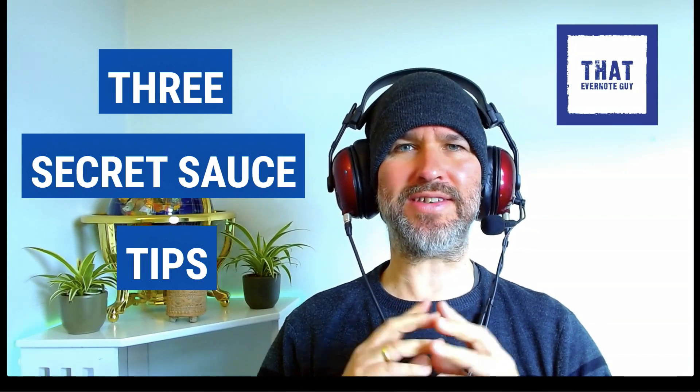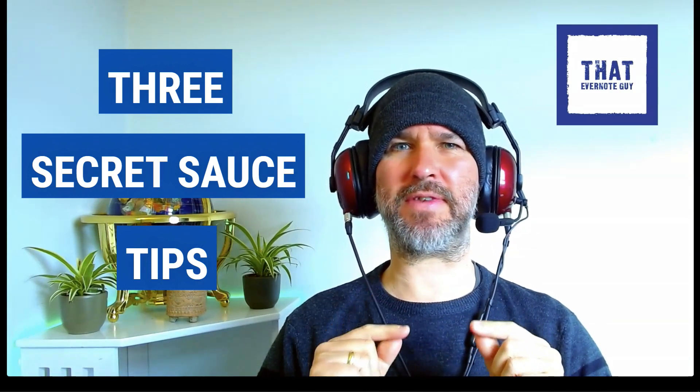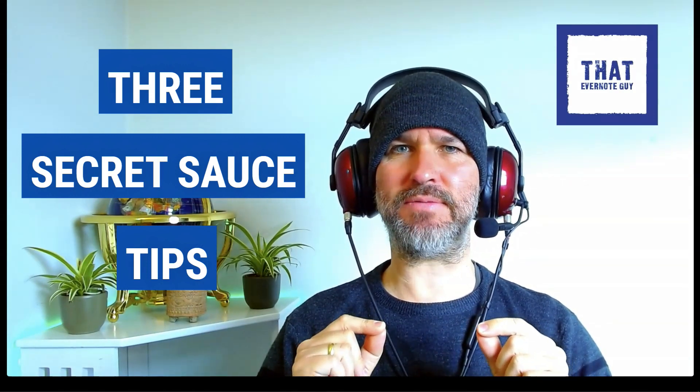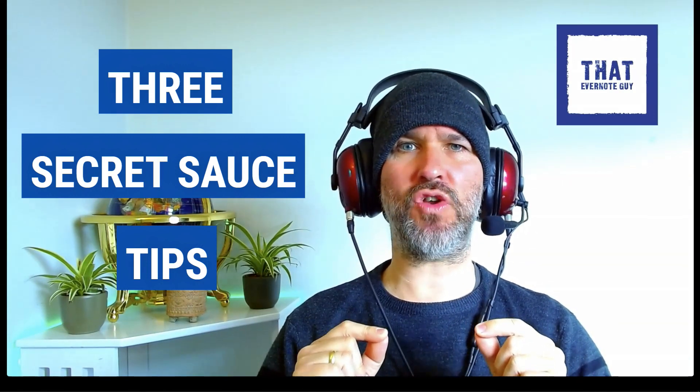This week we're going to talk about task management, the big one in the productivity world, and more importantly, how you can simply set up your Evernote to be a super efficient, super effective, and critically super easy to use task manager. I've got three secret sauce tips that I really think makes this system zing and I've not seen anywhere else.